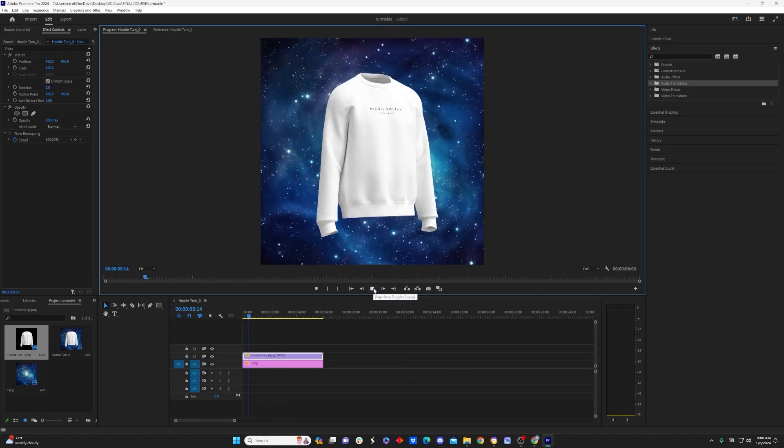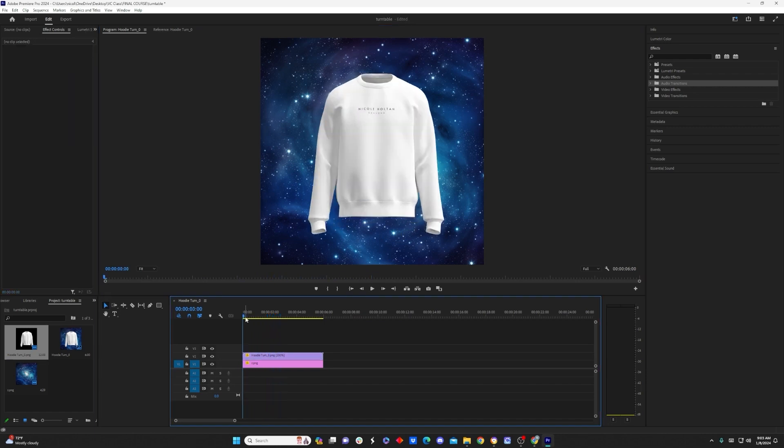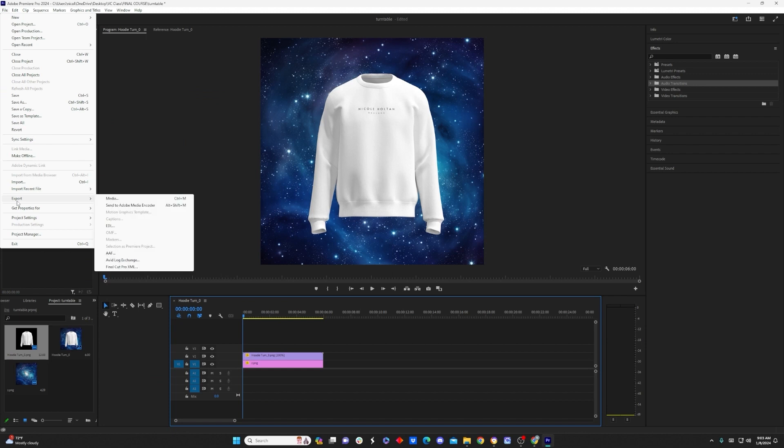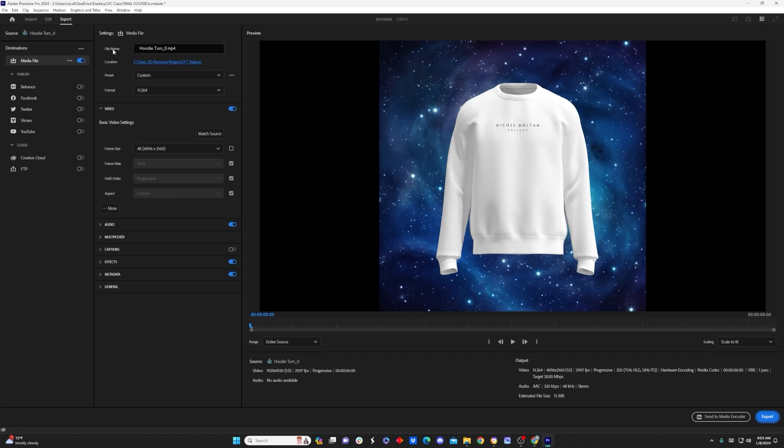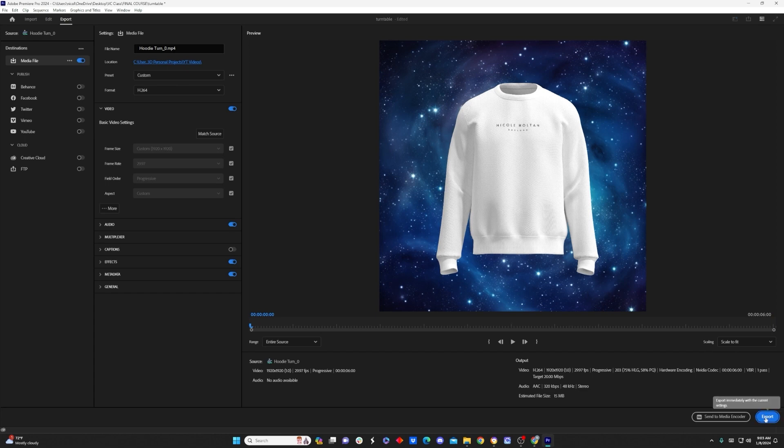And once you're happy with your video, you can come up here to File, Export, Media. All of these settings should be pretty good. You just want to make sure you give your file a name, choose the location you want it to save to, and then if for some reason the video isn't matching up to the dimensions that you've chosen, simply come down here under Video and click Match Source. And it should make the video export just how you've created it. So go ahead and click Export, and that is the final step.